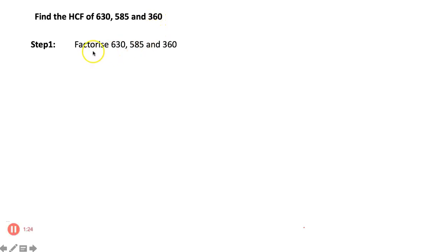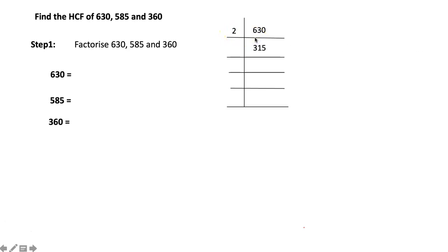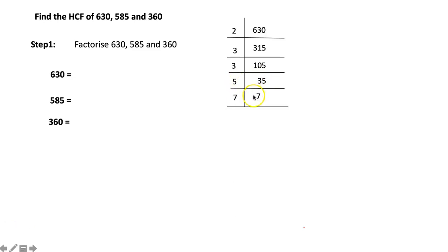Step one is to factorize these three numbers separately. First, 630 is an even number, so the first prime factor is 2. Dividing gives 315, which is divisible by 3, then 105 divisible by 3, giving 35, which is divisible by 5 and 7. So 630 = 2 × 3 × 3 × 5 × 7.